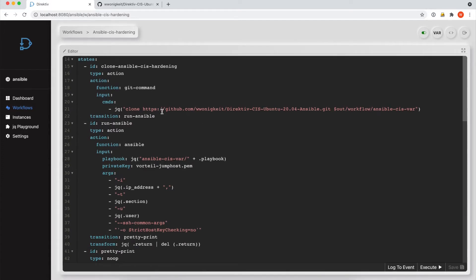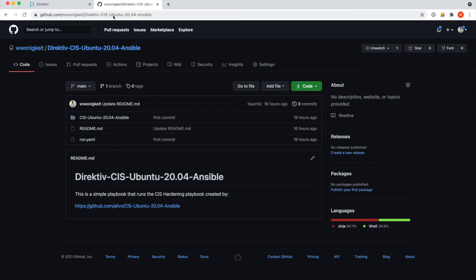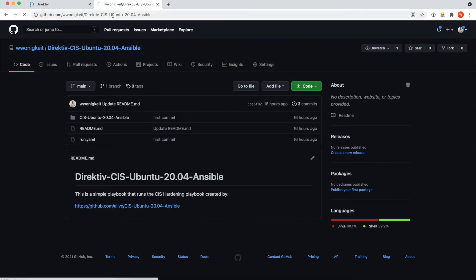As you can see, the GitHub repo that we're using is a public repo, but it's obviously under a private name. And it's a simple repo.